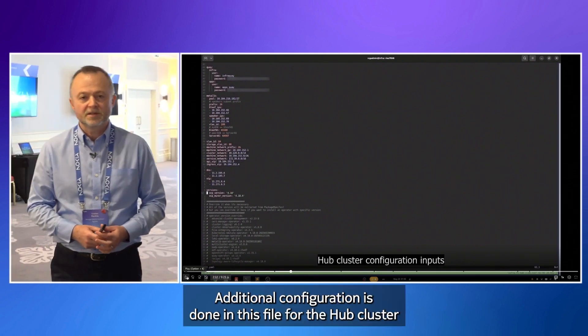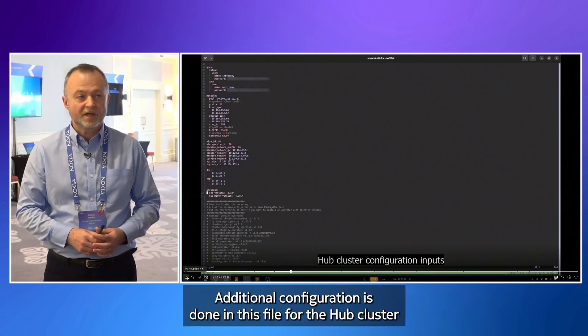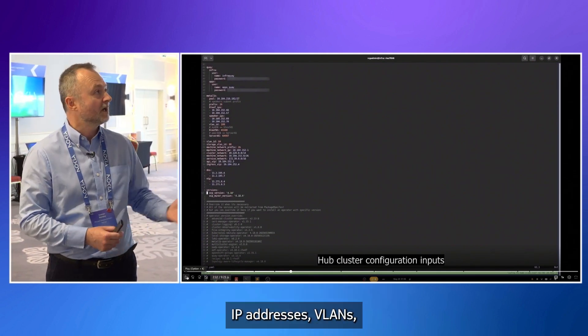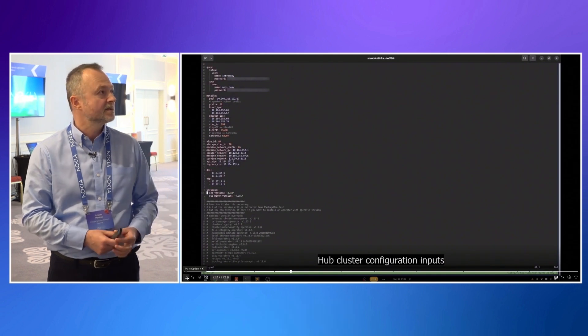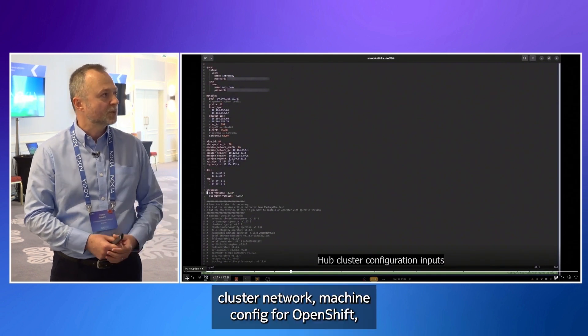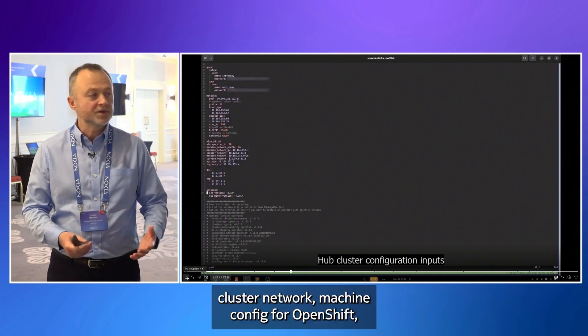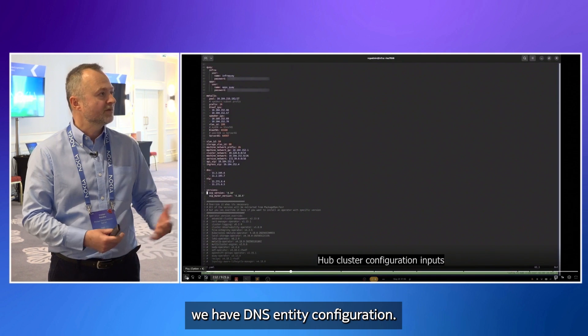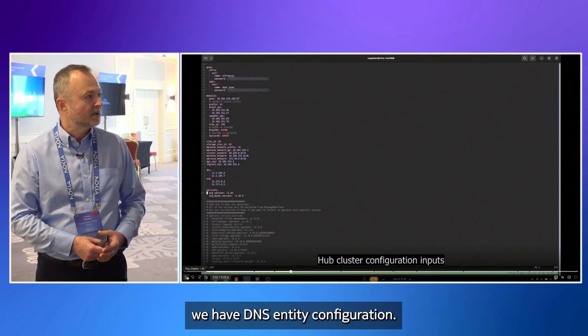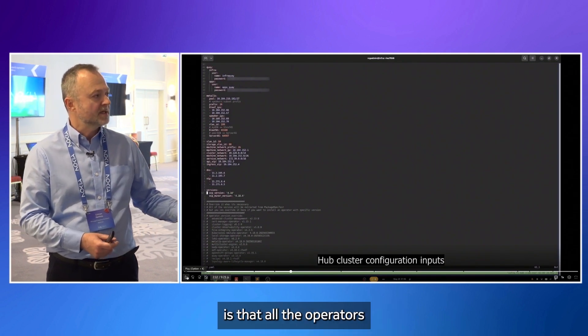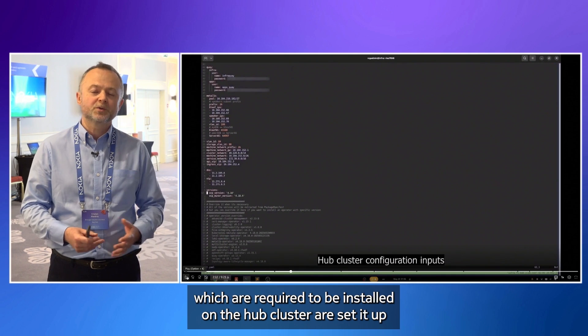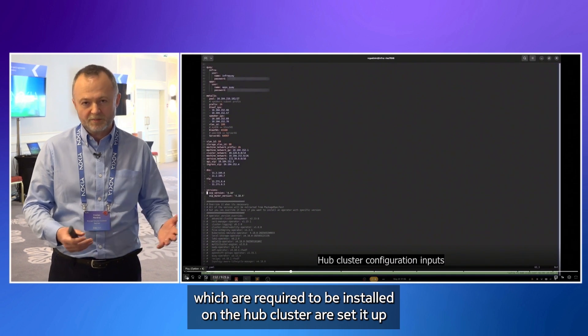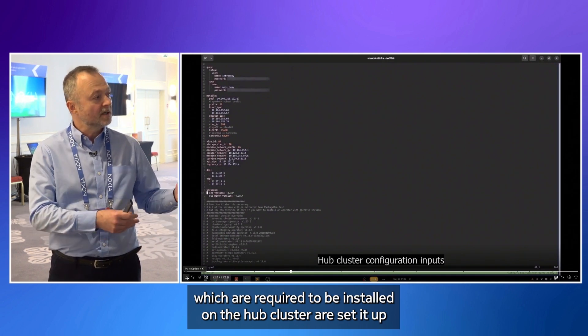Additional configuration is done in this file for the hub cluster. IP addresses, VLANs, cluster network, machine config for OpenShift. We have DNS, NTP configuration. And also what's important is that all the operators which require to be installed on the hub cluster are set up in this configuration file and they are installed automatically.